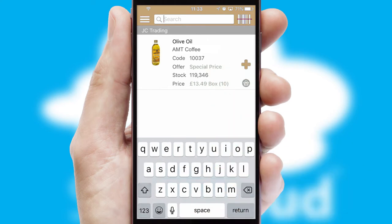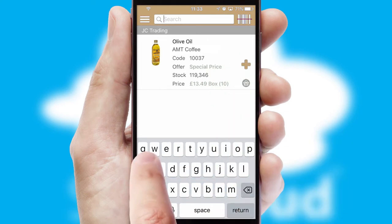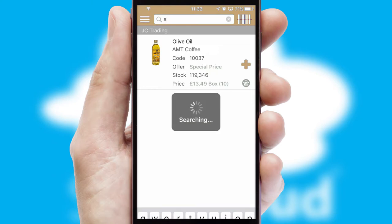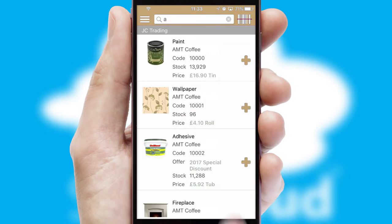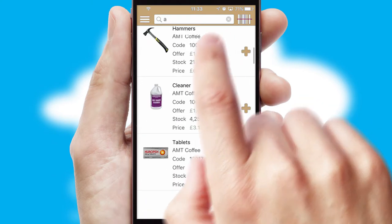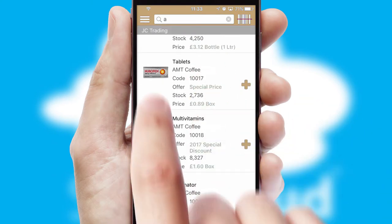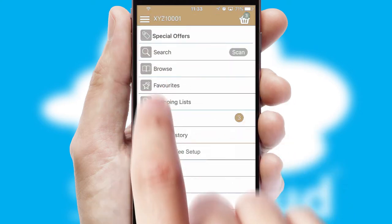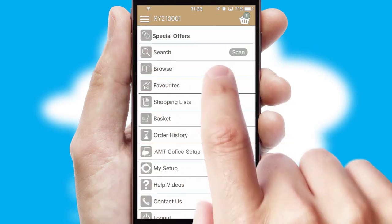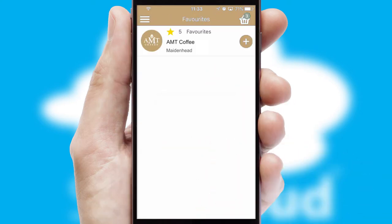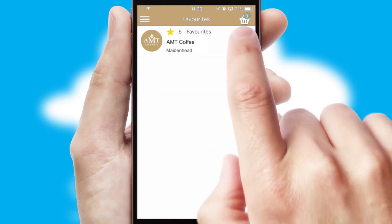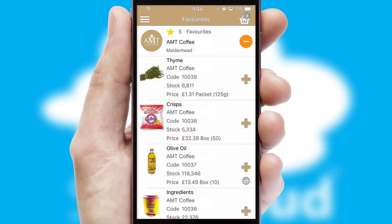You can also search for products by name, code, or other key search words. Re-ordering regular items is quick and simple as you can maintain your own list of favorite products.